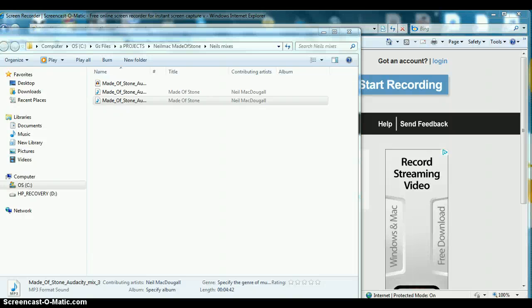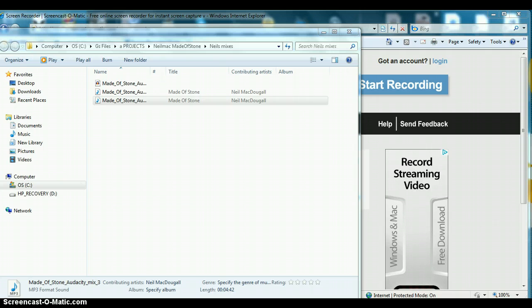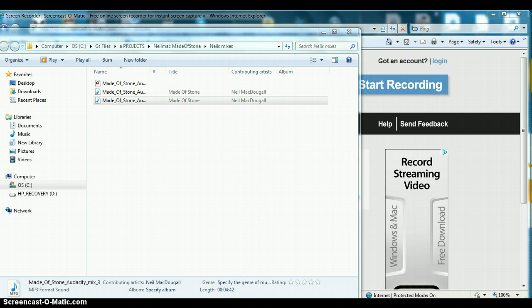Hey folks, Glenn here. I just want to go through a little bit about mastering and adding a master limiter to your mix. I'm using Audacity, a free audio editor.